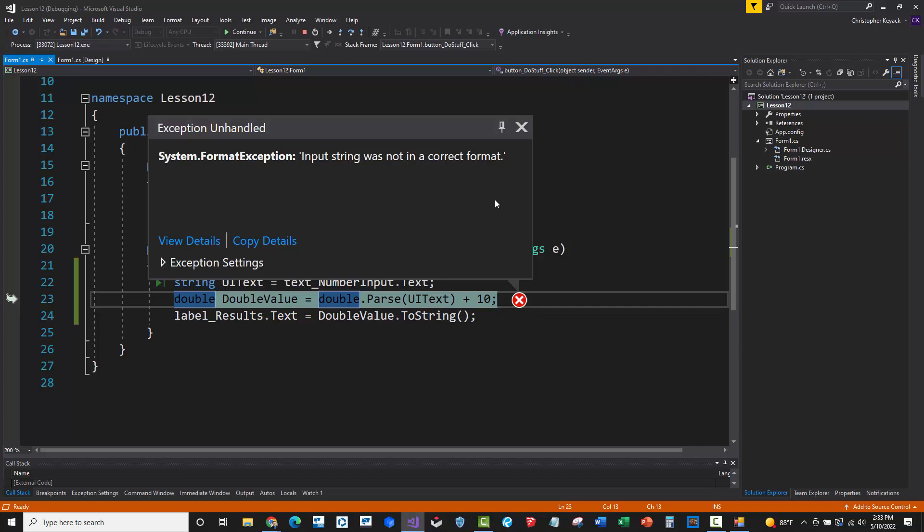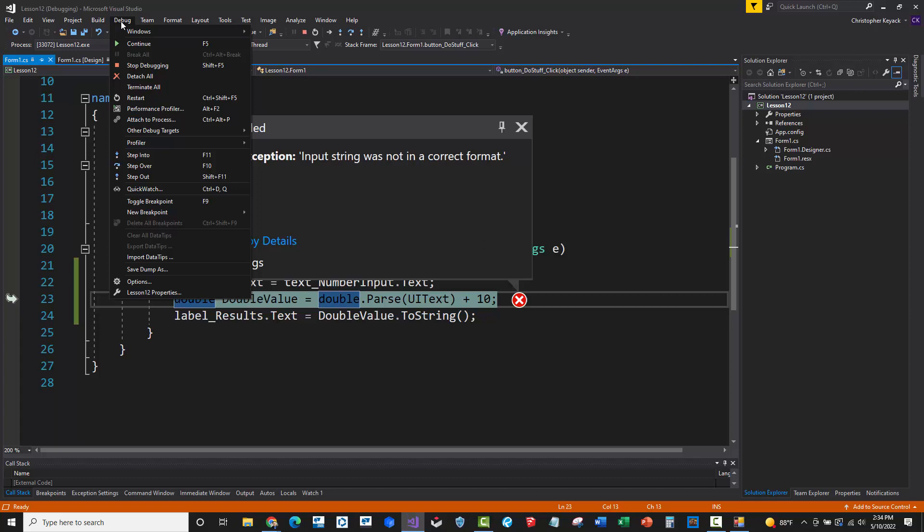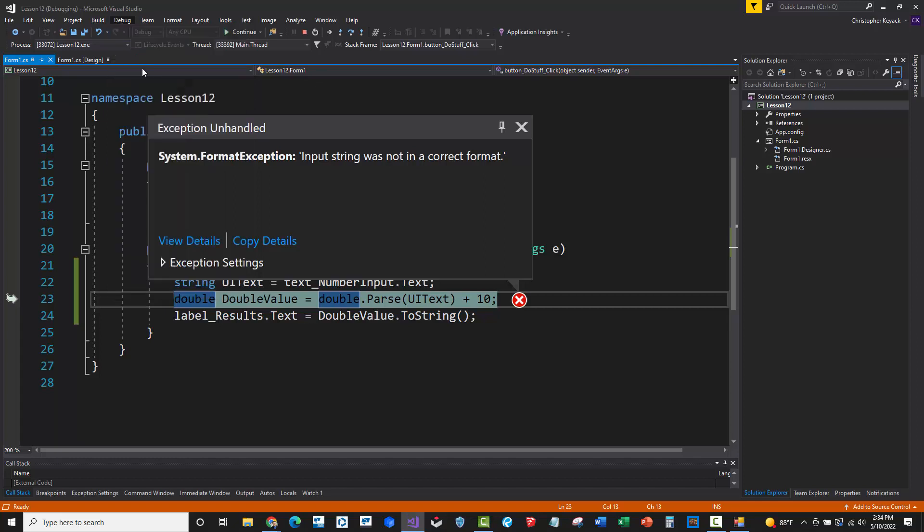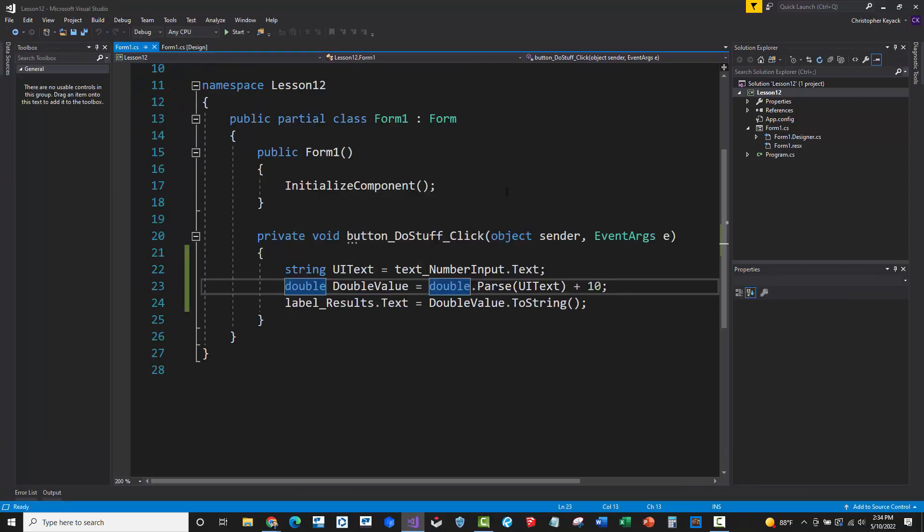And if the user was actually running this executable, they would see a big old error dialog box appear and then the application would crash. And we don't want that to happen. So to stop this code, we'll just go up to debug menu, stop debugging, and then that will discontinue the execution of the code.